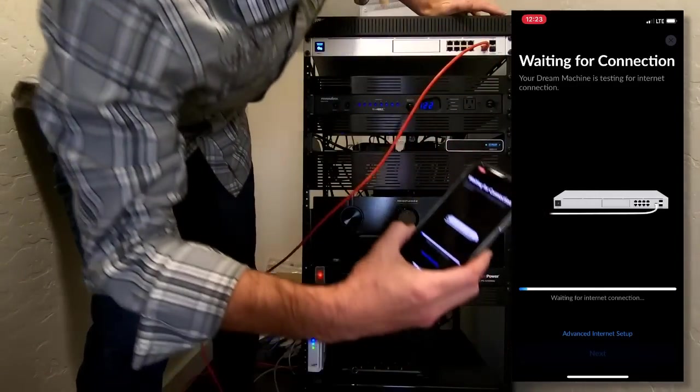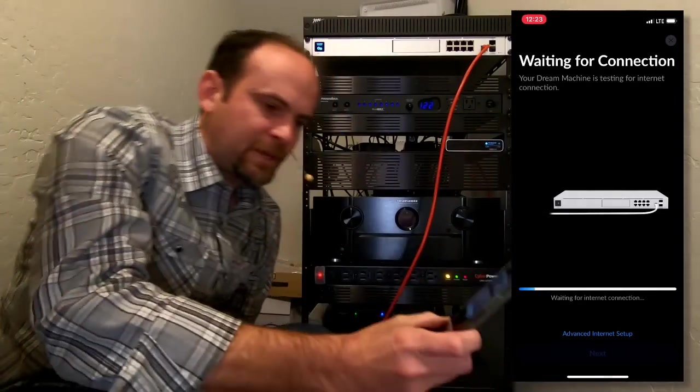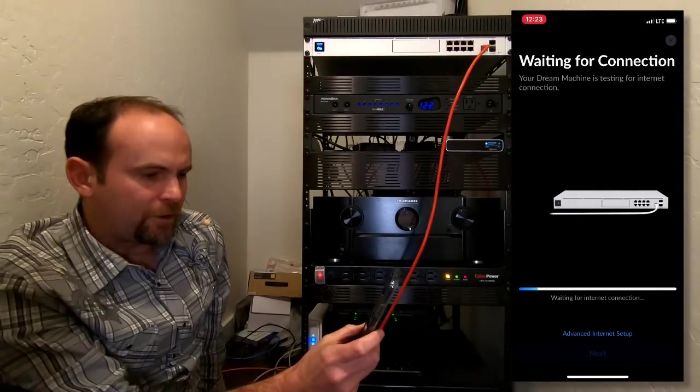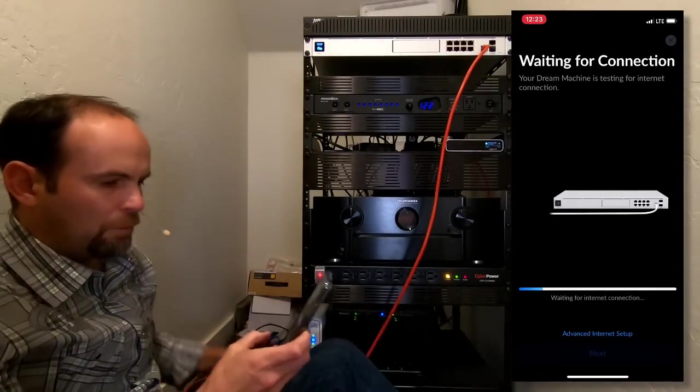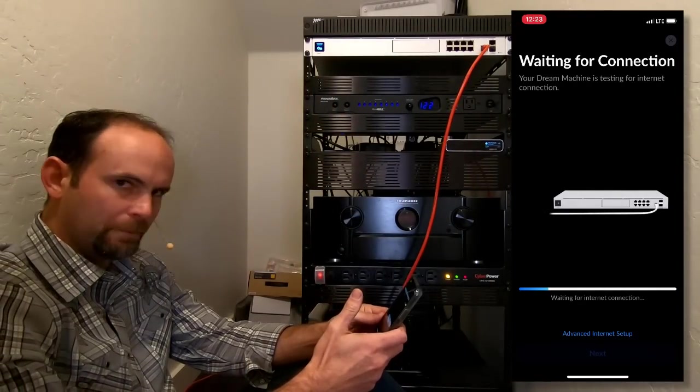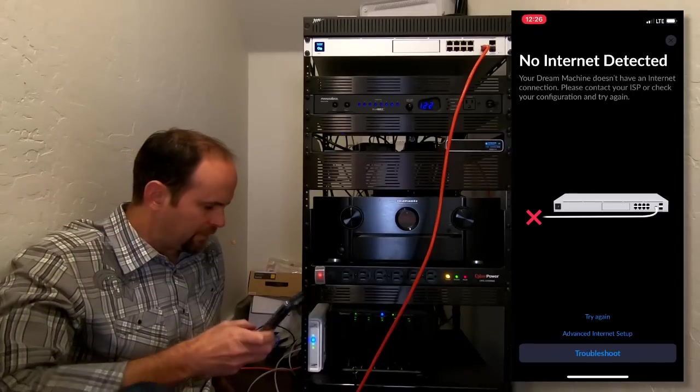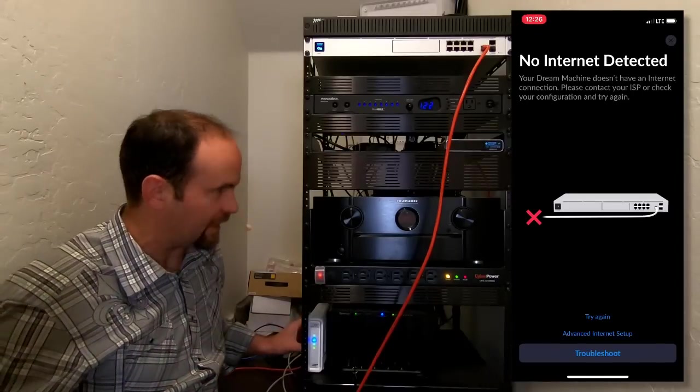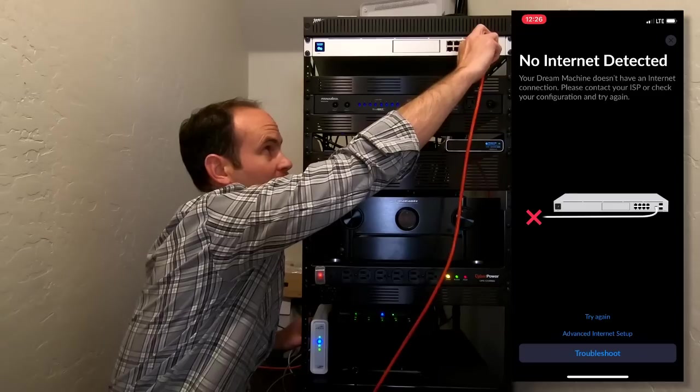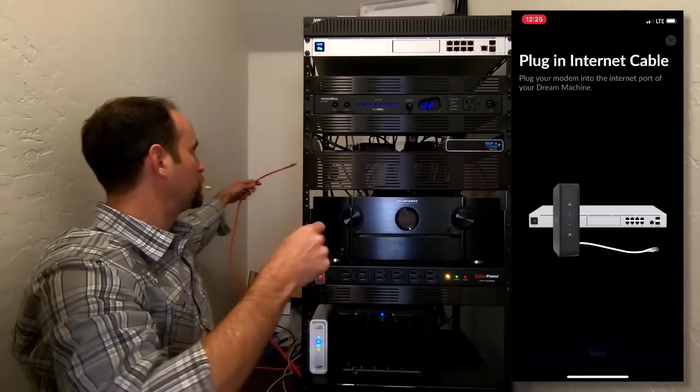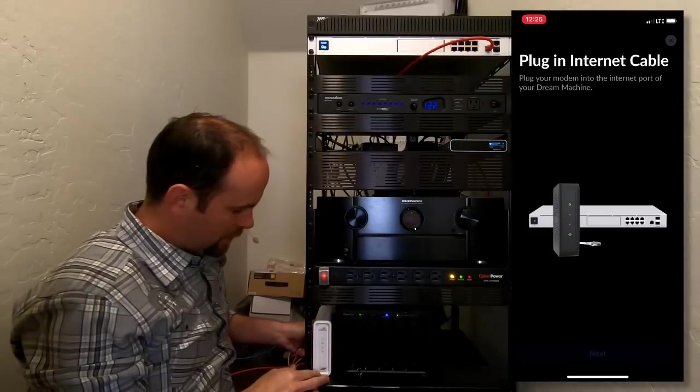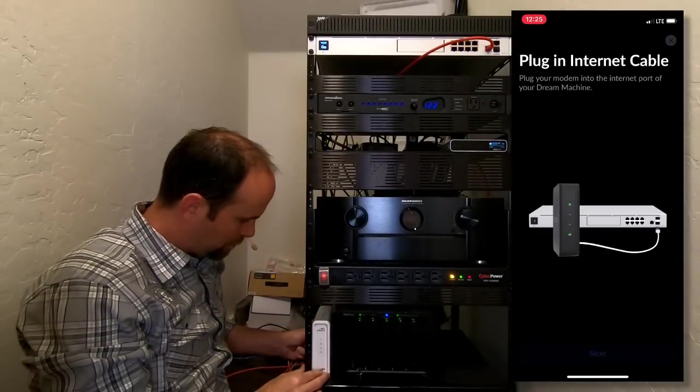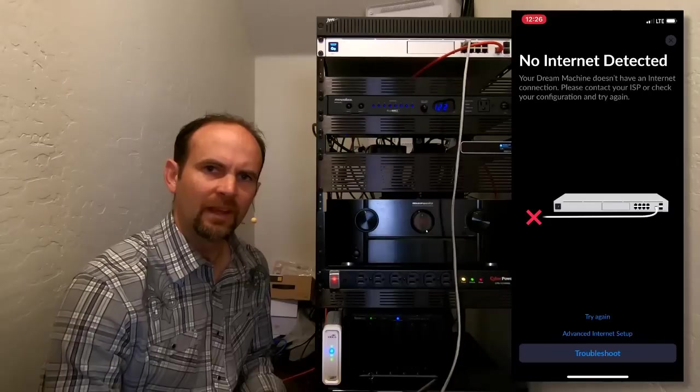And right on the phone, look at this. Comes up and says waiting for internet connection. Now with a lot of cable modems, you might have to reboot them. Let's try rebooting this guy. And meanwhile, I'm actually going to fish this cable around to the back side so it looks a little prettier. There we go. And cable modem plugged back in.